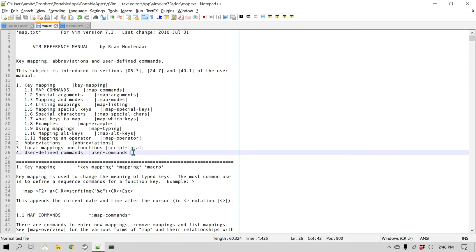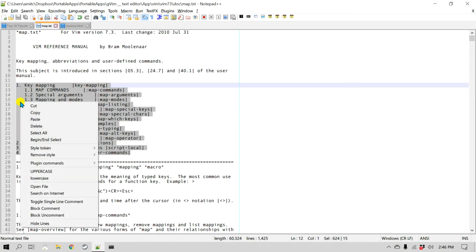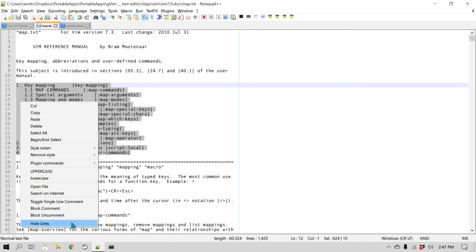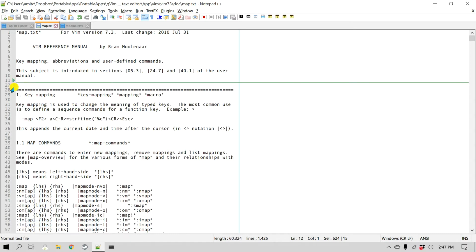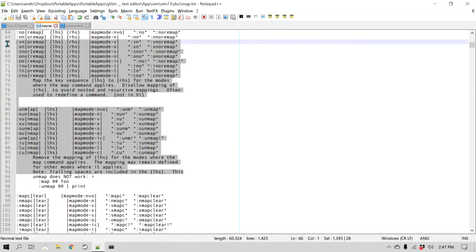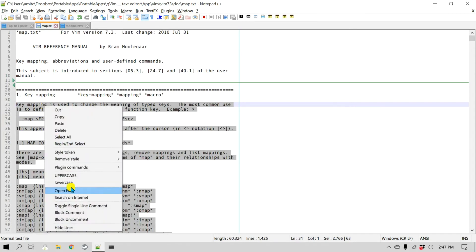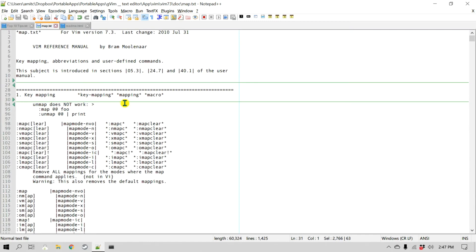For example, if I'm not interested in a particular part of the code or document, I can right-click on it and click Hide Lines. The moment I click that, you will see an arrow that shows up. Those lines are still there — they just don't show. I can select the in-between lines, right-click, and hide them so I can easily work on two different sections.